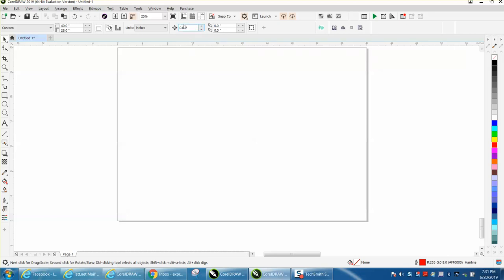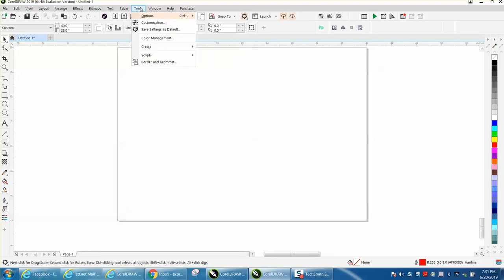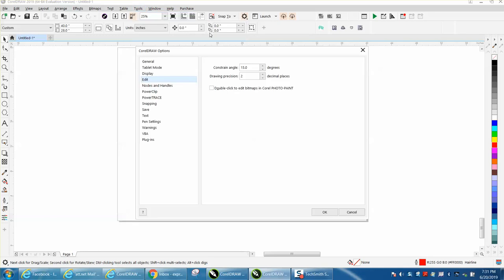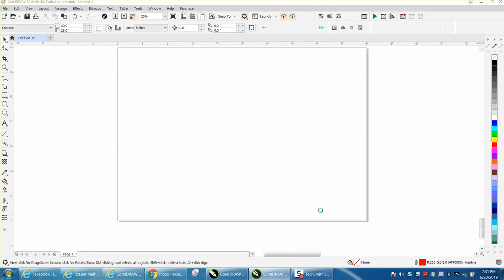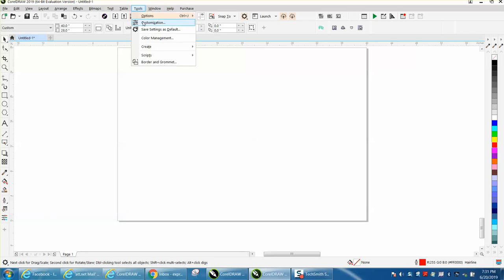Now, CorelDRAW 19 is a little bit different. They've moved some things around, but still under Tools, Options, they've moved it over here to CorelDRAW, and under Edit, you can change the decimal precision to 4. When you do that, you get .001, and then of course, you'd want to go to Tools and save as default.